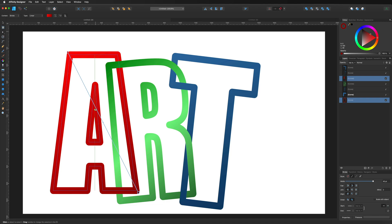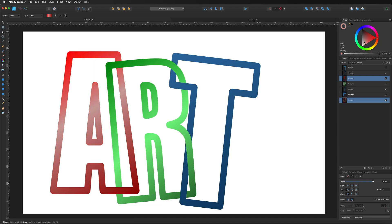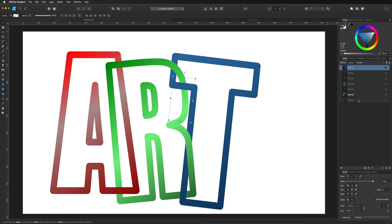Select the A pieces and add another gradient, putting an extra color point in the middle and changing the color on that as well. You can see how quick and easy this generally is.